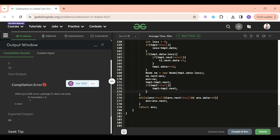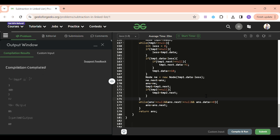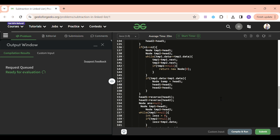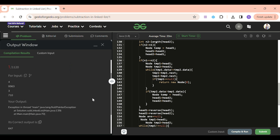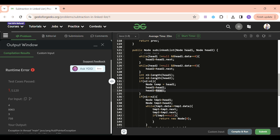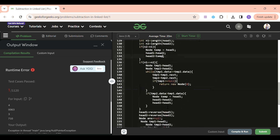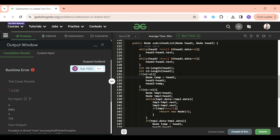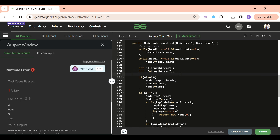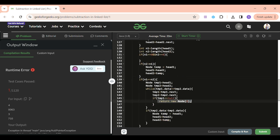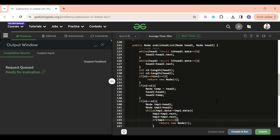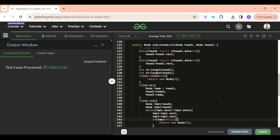During debugging, I found a swap error — I had used head1 and head2 incorrectly instead of using the temp variable. The corrected swap is: temp = head1; head1 = head2; head2 = temp. I also added an edge case: if both n1 and n2 are zero (both linked lists have zero length), return a new node with value zero. After these fixes it gets accepted.